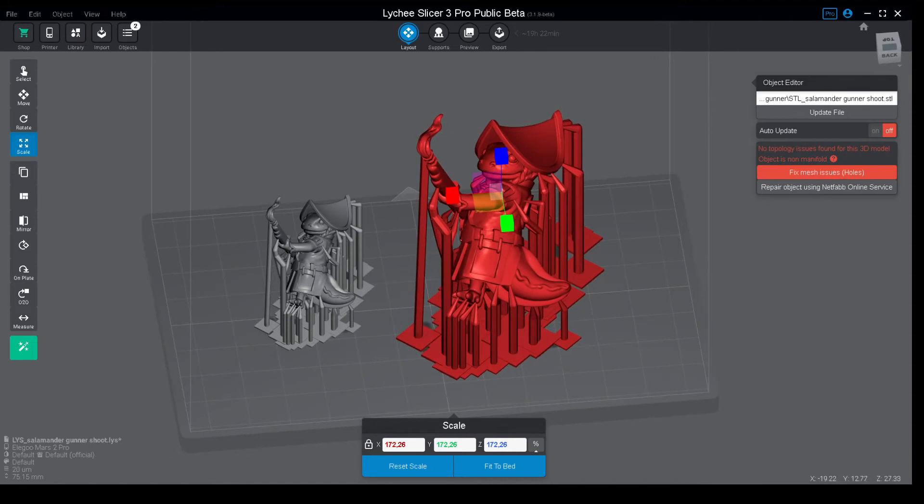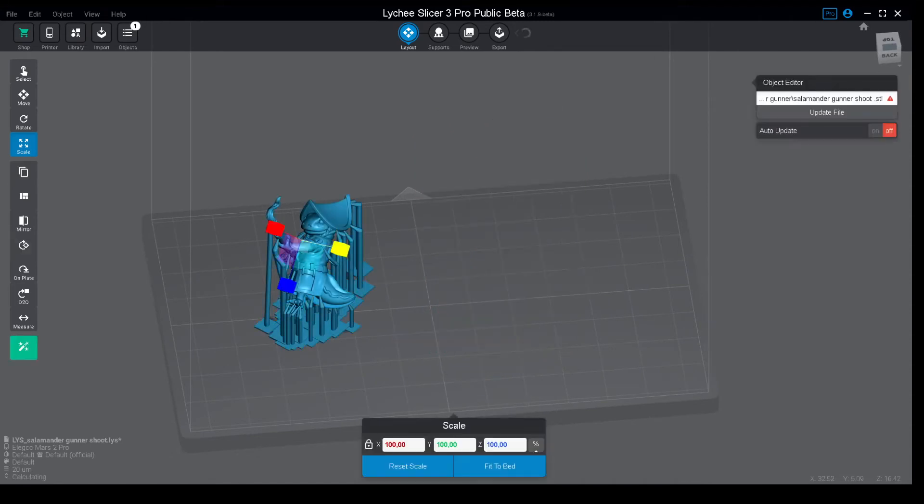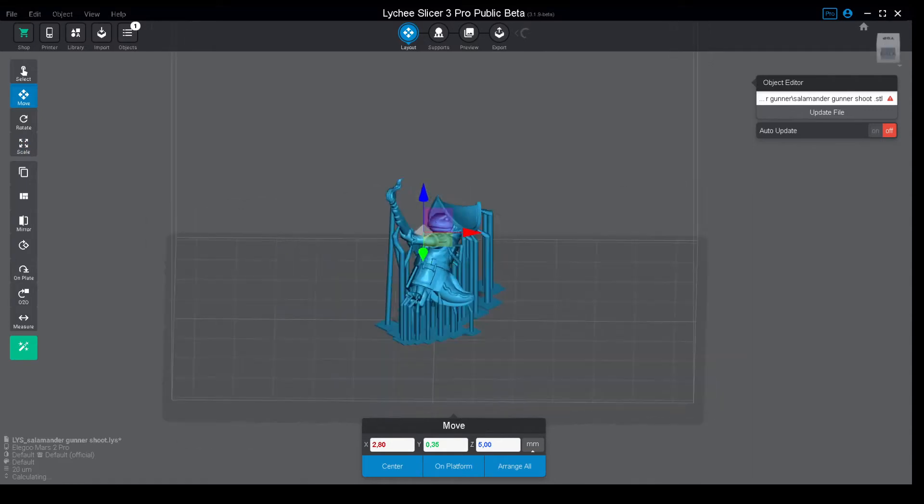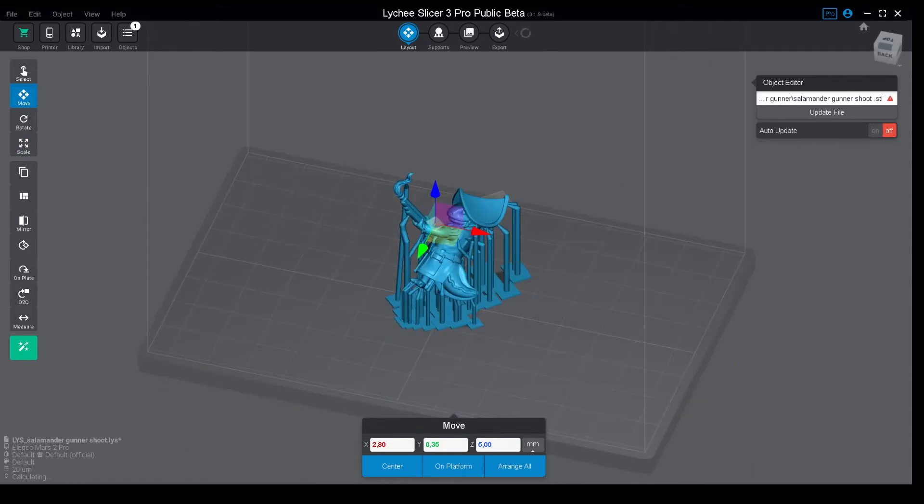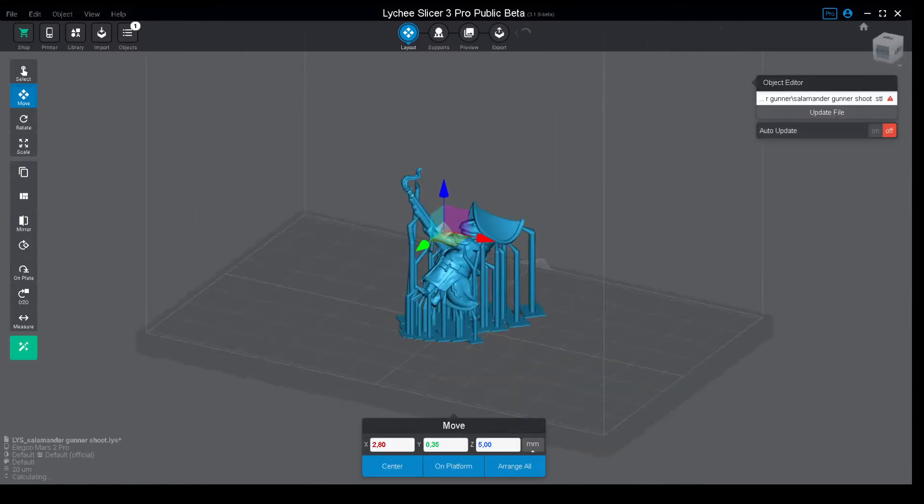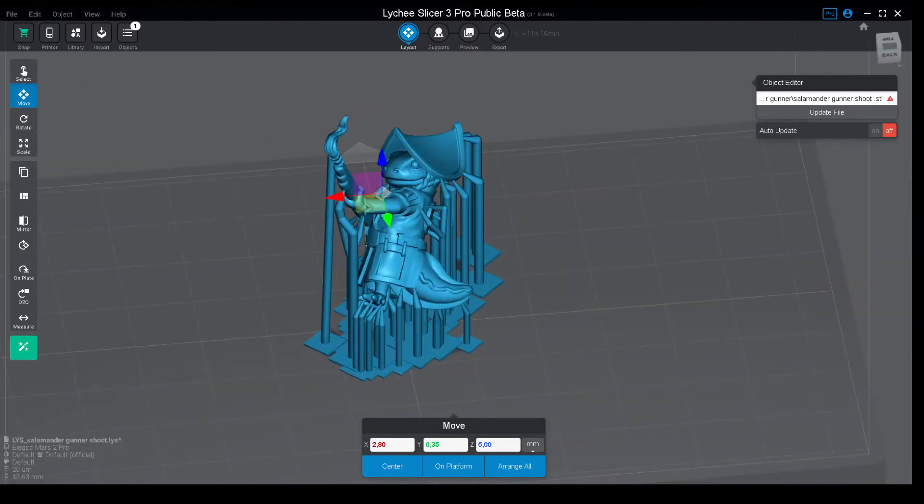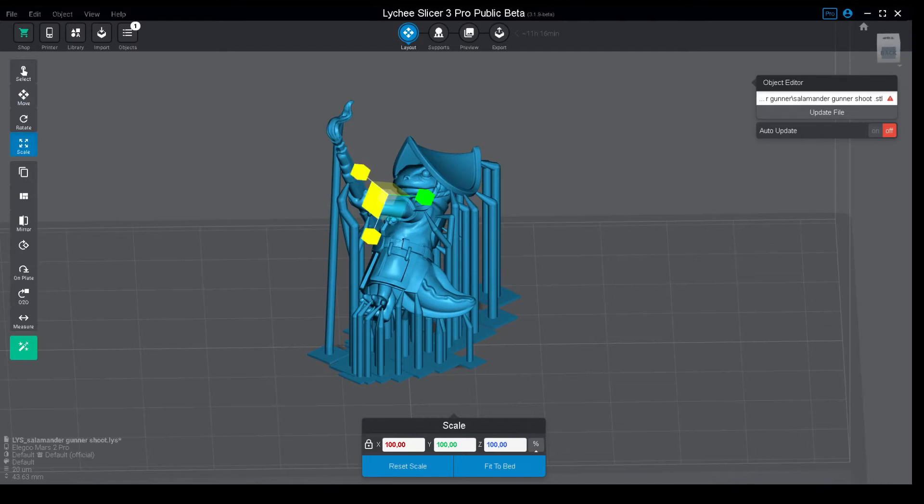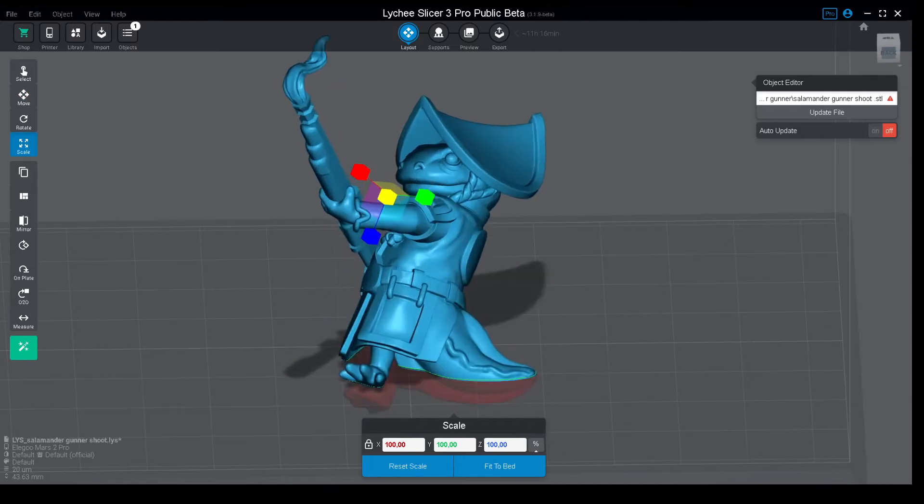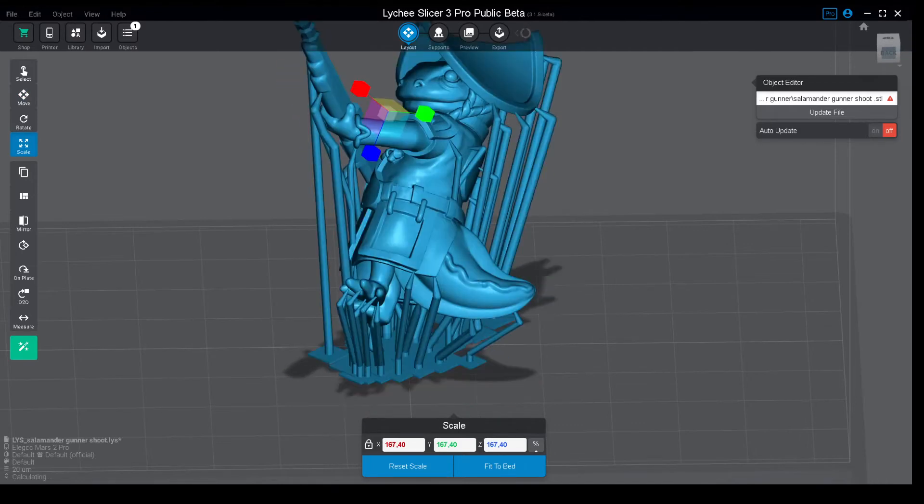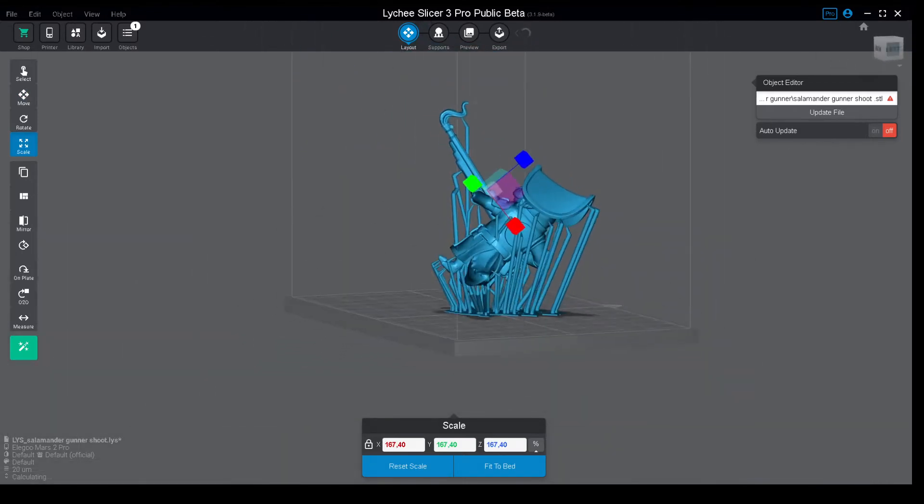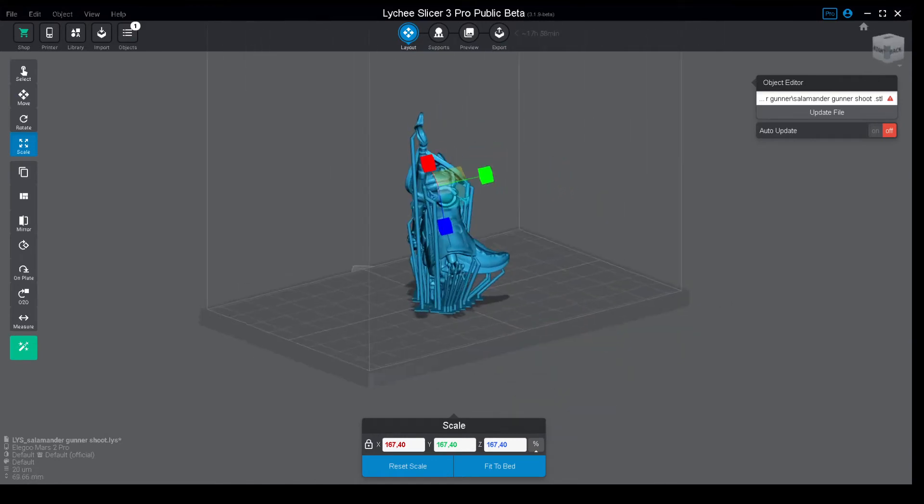You grab the Lychee project file and it's at 100% right now. One thing that Lychee allows you to do is go to scale again and scale to whatever you need. As you see, the supports are still attached to the same positions but now they are kind of broken.